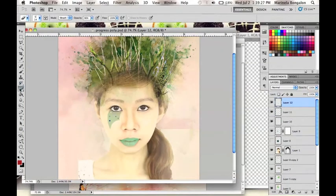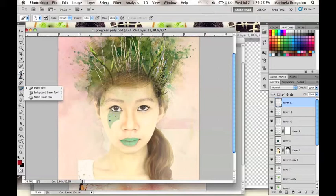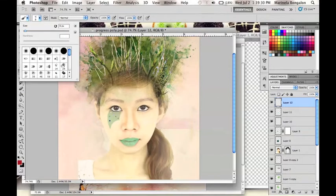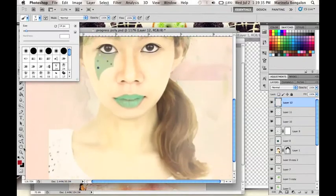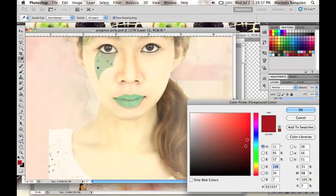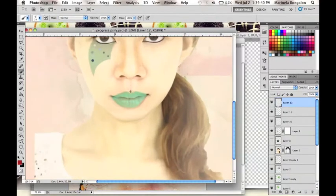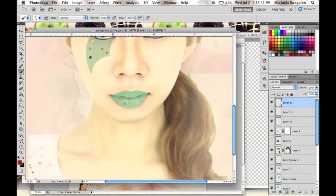After that, I will go to the brush tool and pick a paint brush effect like this one. Then, choose the color red as the color of this brush and paint across her lips.